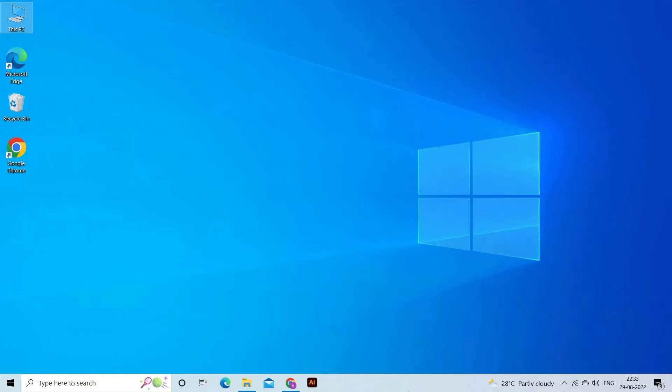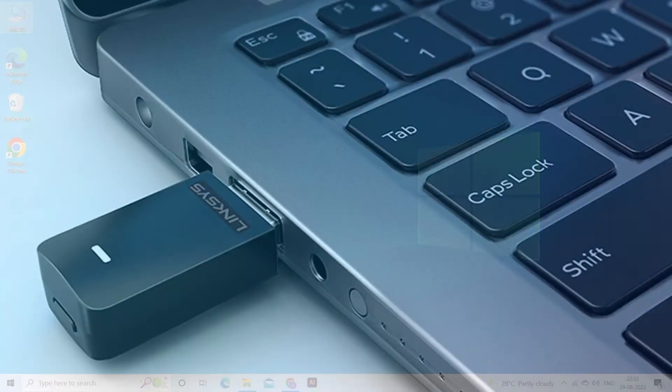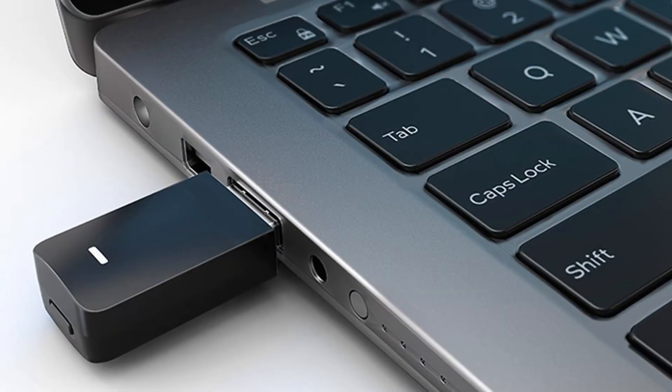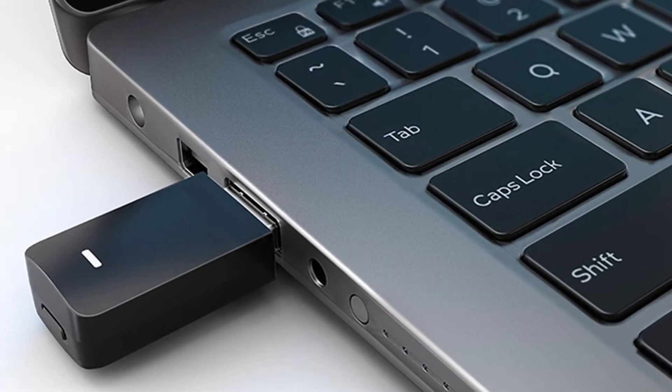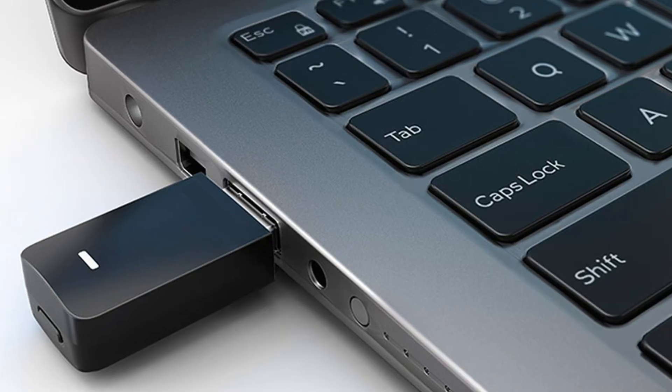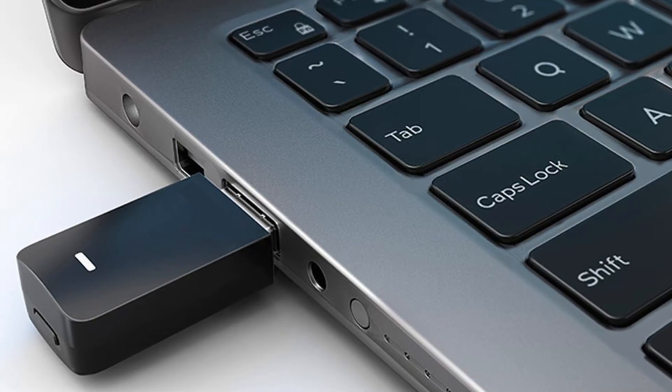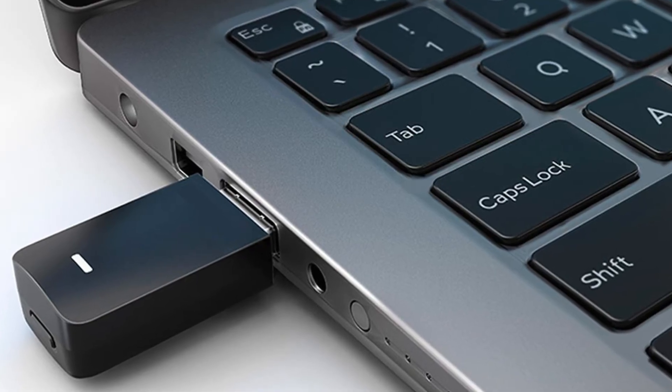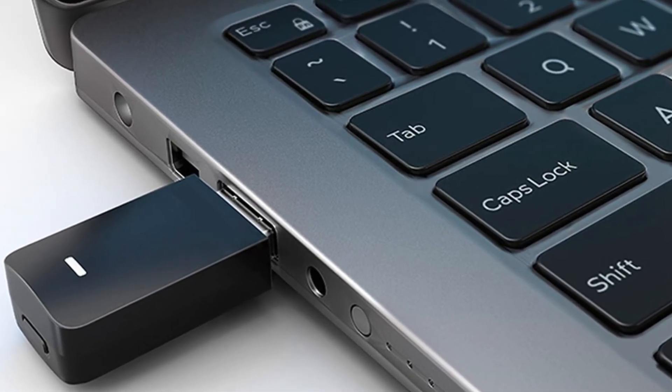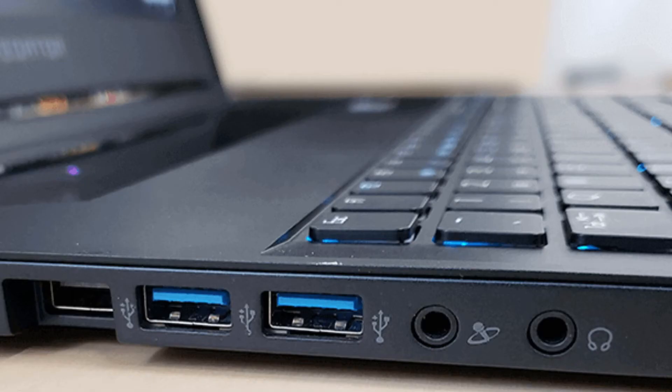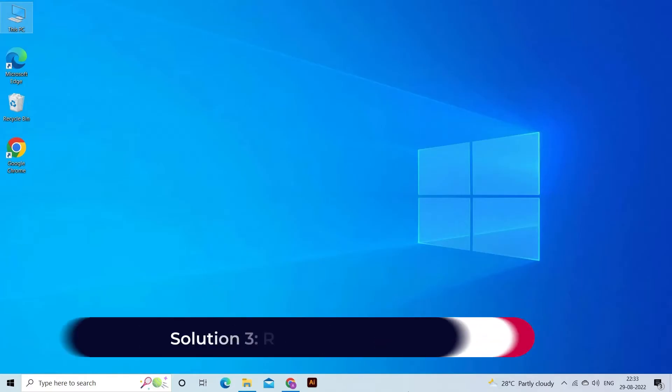Then it's possible to encounter the directory name is invalid error. So to troubleshoot such a problem, you have to plug the USB device into a different USB port of the system.